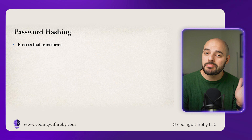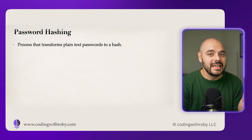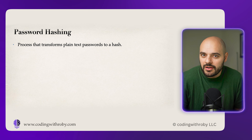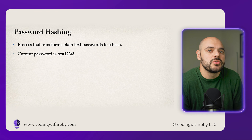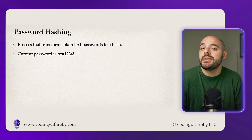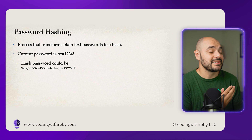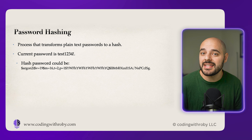Password hashing is a process that transforms a plain text password into a fixed length string of characters using cryptography. For example, if you have a password like test1234!, after being hashed it would look something like this, and this is exactly what you would be saving in the database. Hashing is only one way, meaning once the password is hashed, it cannot be reversed to retrieve the original password. This ensures that even if someone gains access to a stored password, they cannot directly use it since it does not match the original form.